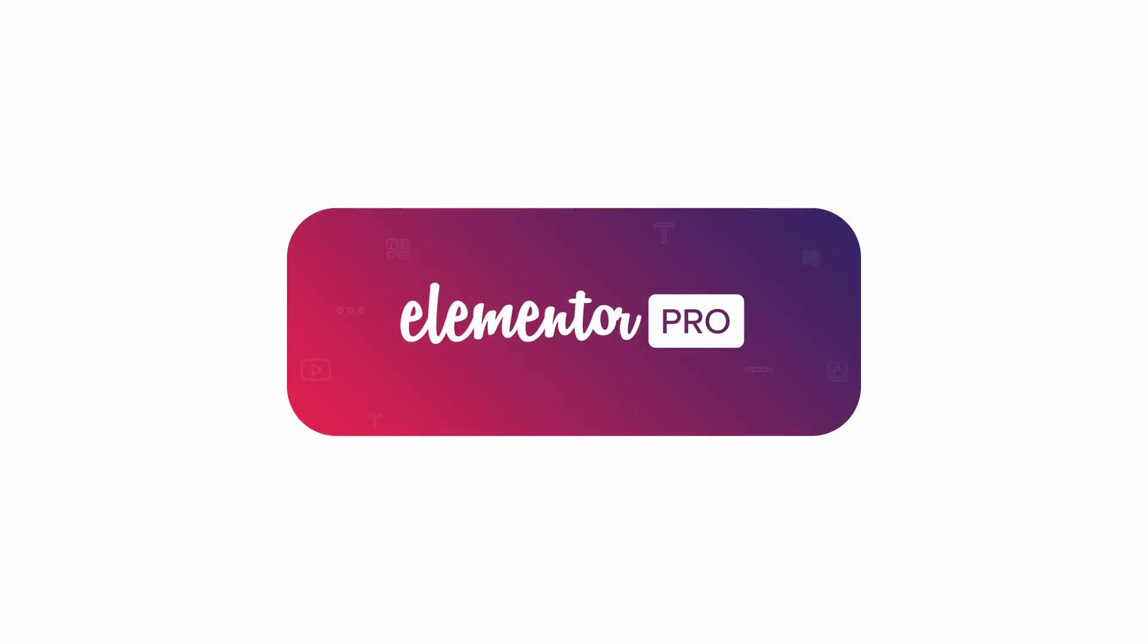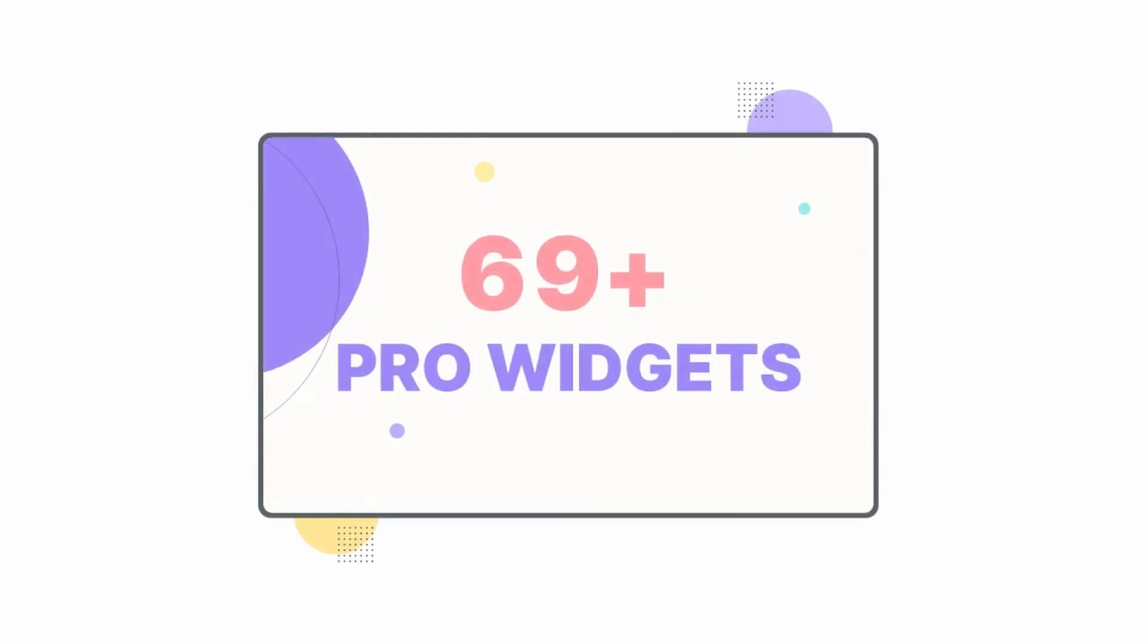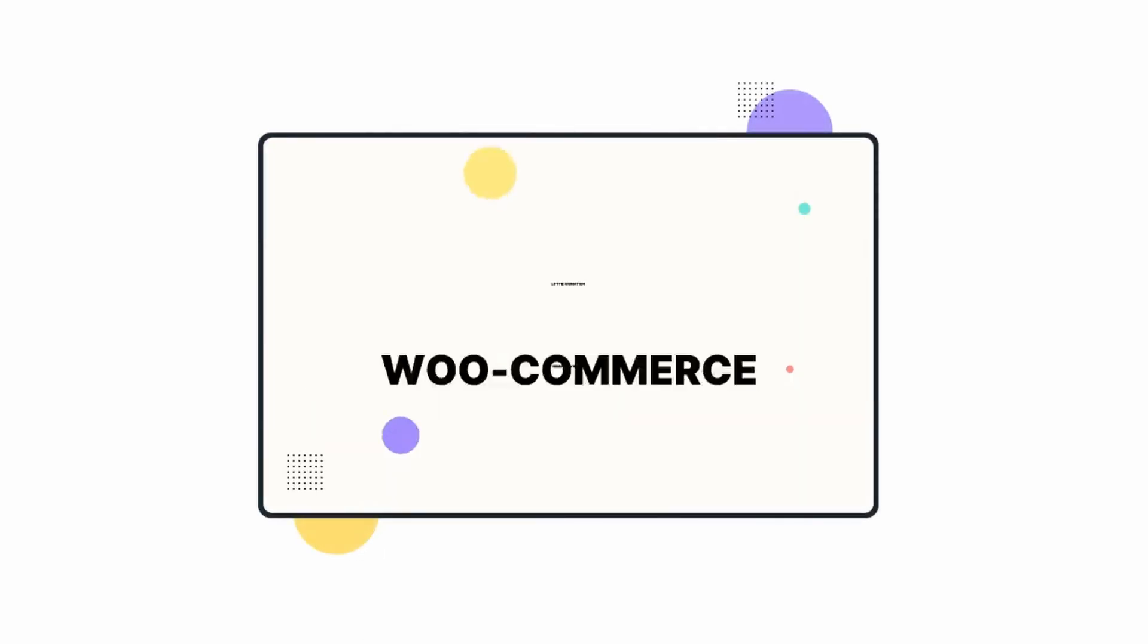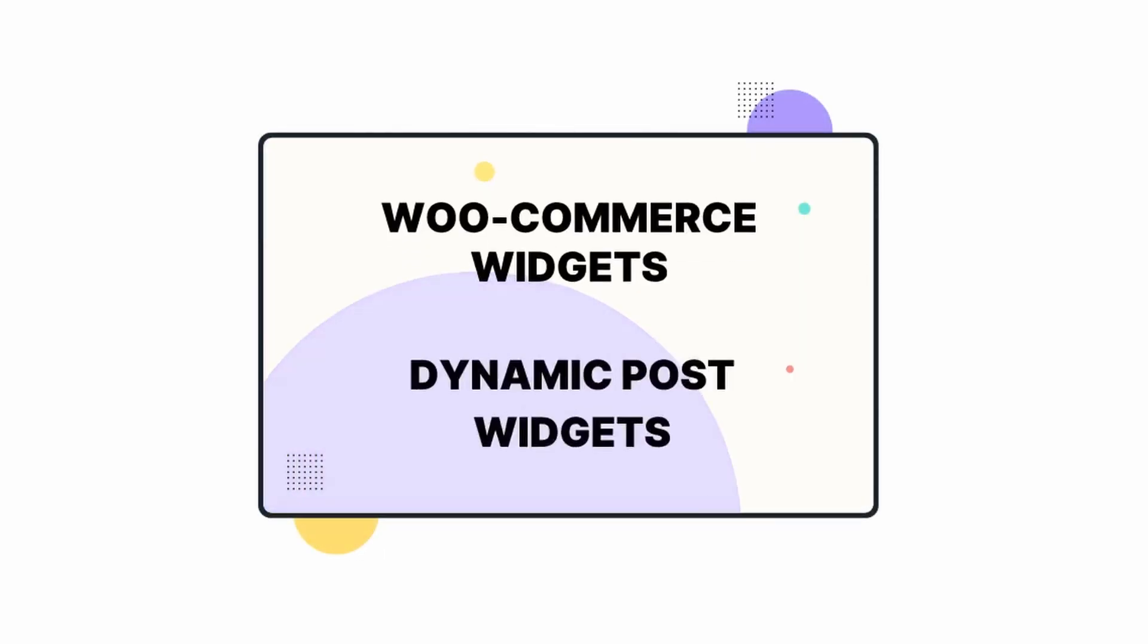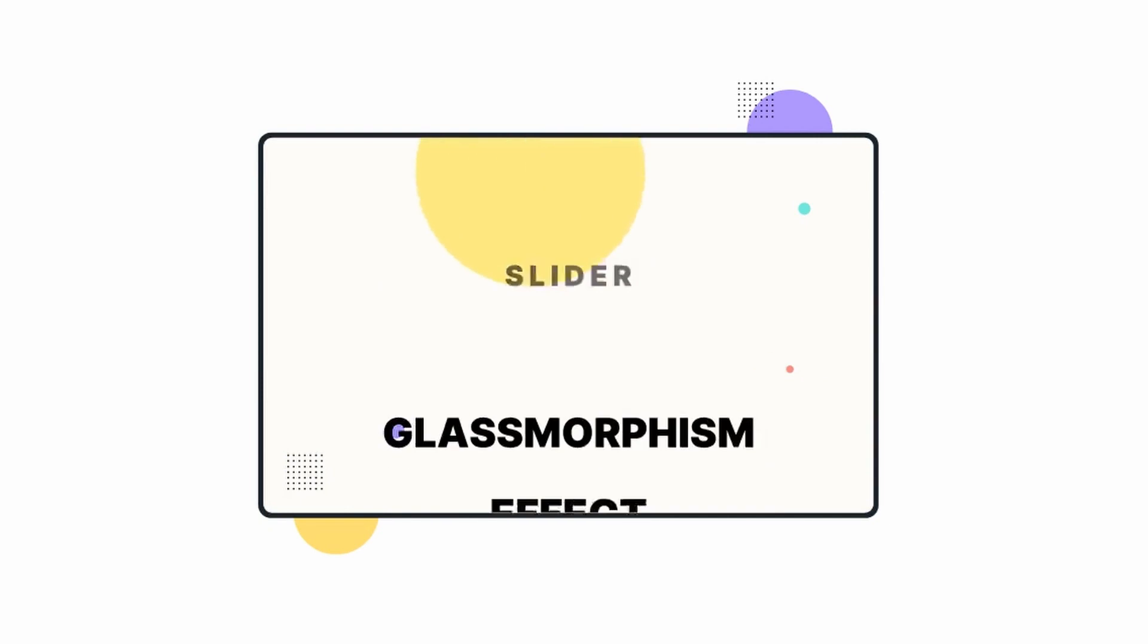On this channel, we talk everything about WordPress. And today, I'm going to talk about some of the best features of Elementor Pro, and then you can find if it's worth buying the Pro version.